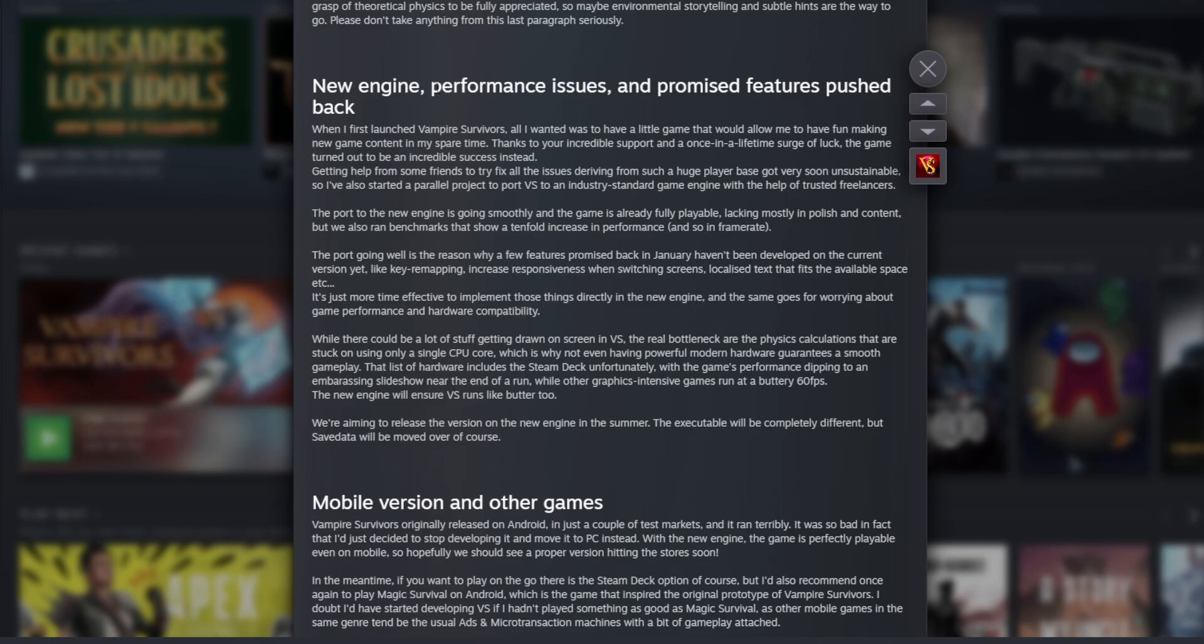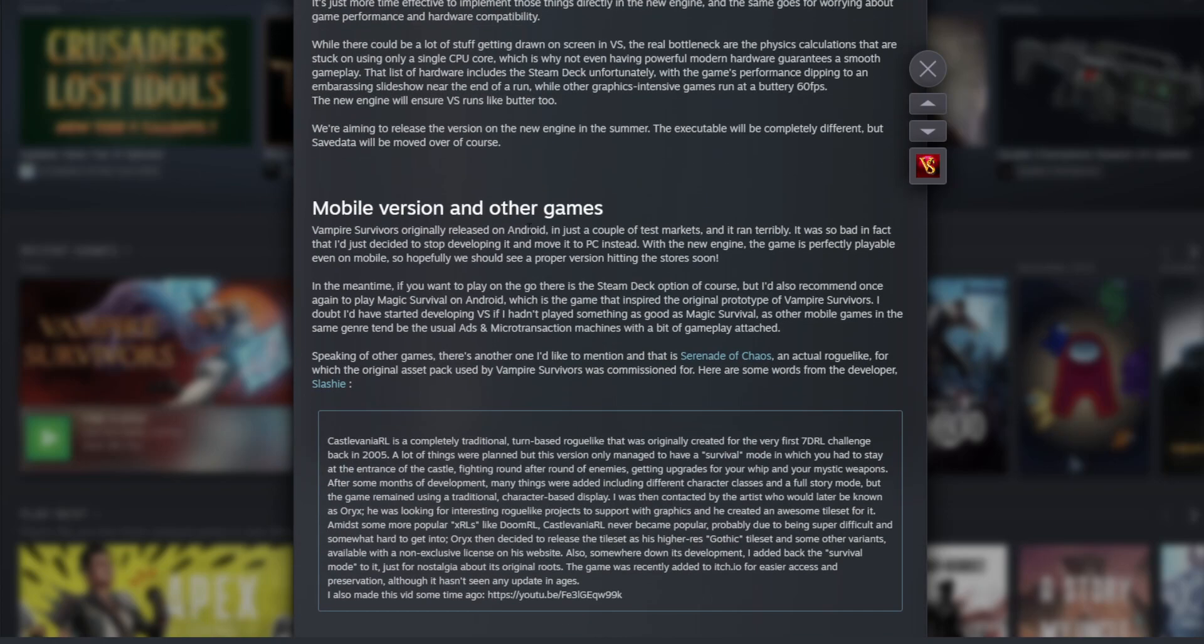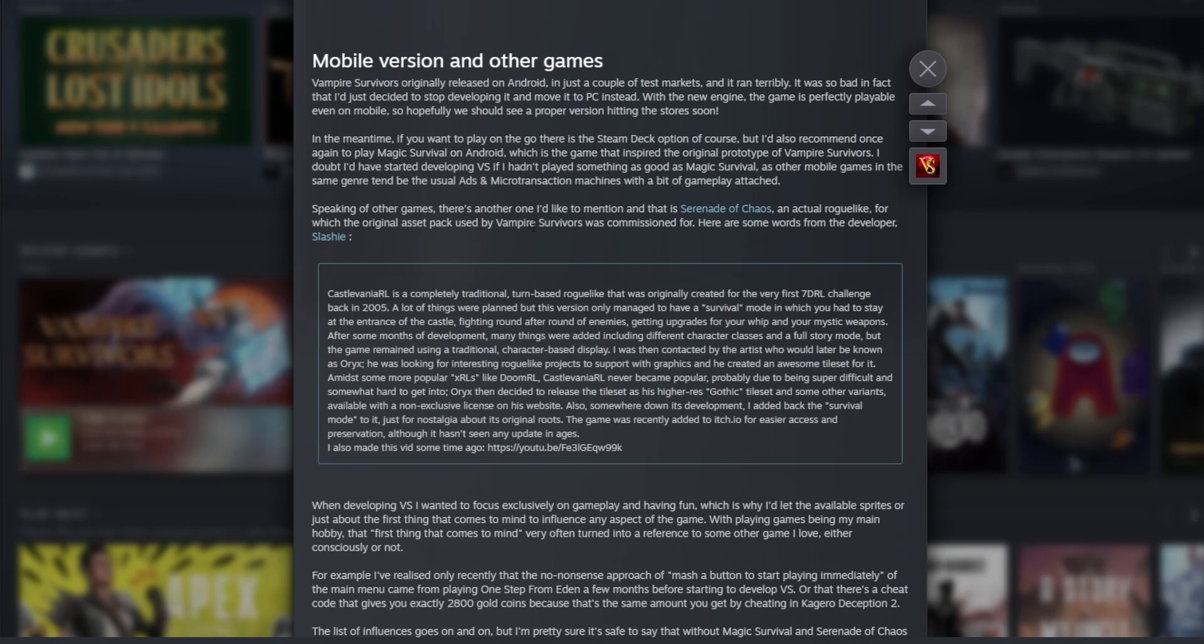I want to try the Steam Deck but it's very expensive, especially in my country. They're aiming to release the version on the new engine in the summer. The executable will be completely different but the save data will be moved over. So we'll actually have to wait more, maybe until summer.